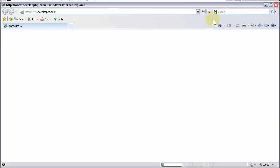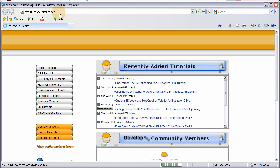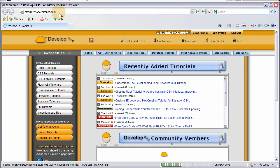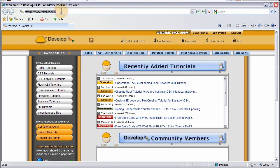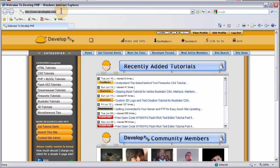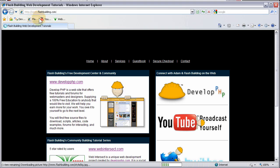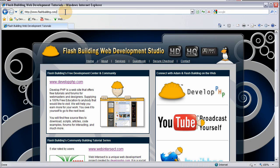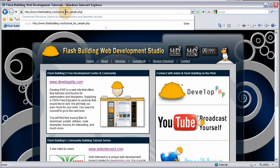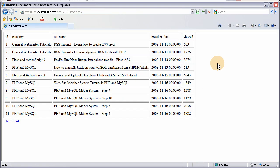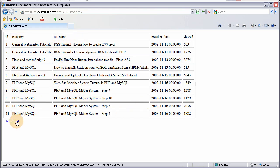I'm using Internet Explorer 8. Yes, I like Internet Explorer. Always have. So let's go to Flash Building and let's put the name of that page right there. Tutorial list sample.php. Look at that. Isn't that beautiful? These are all my tutorials coming out of the database.